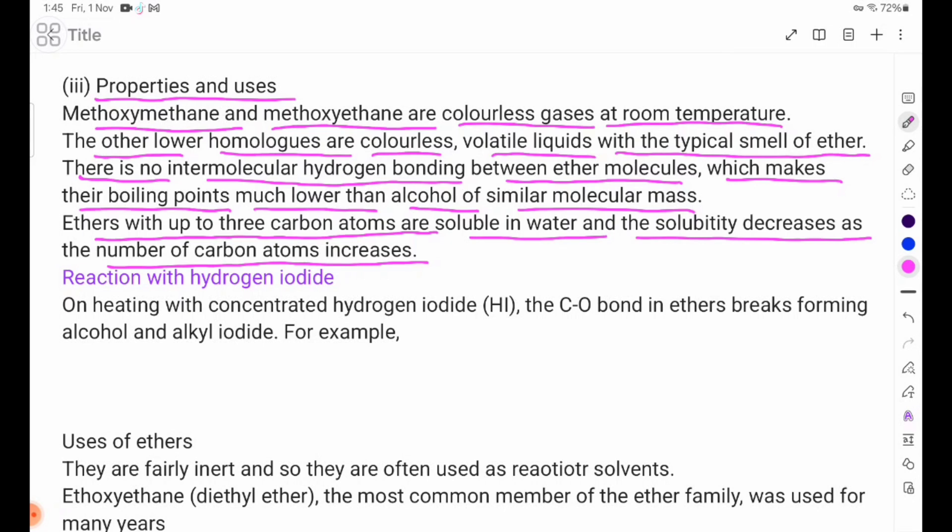As the carbon chain length of the carbon atoms increases, the solubility in water decreases.